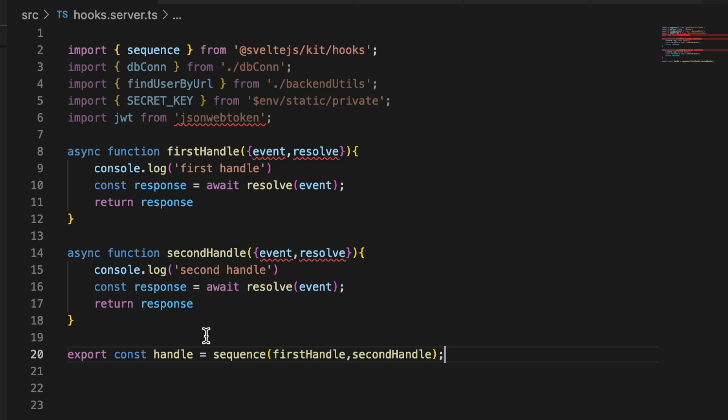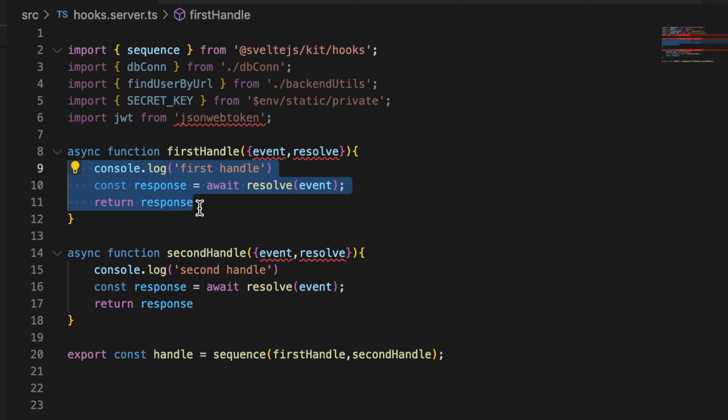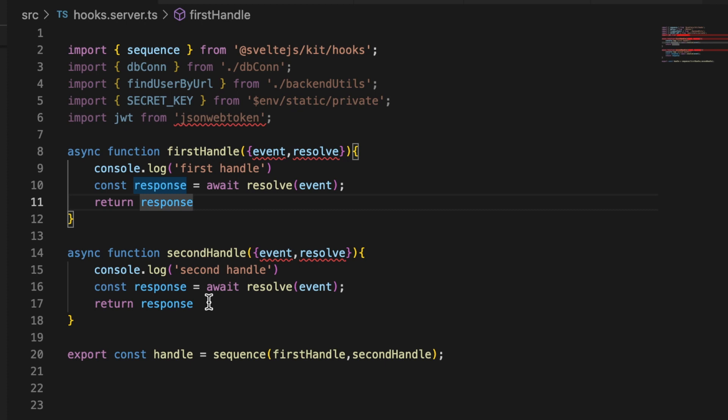Now I don't know about you but my mind immediately thought this is perfect exactly what I need for implementing refresh tokens in my application. I can check for the authentication token in the first handle function. If it doesn't pan out, in the second one I'll just check to see if there's a refresh token and if there is we'll just generate our new access token at that point. So that's exactly what we're going to do.